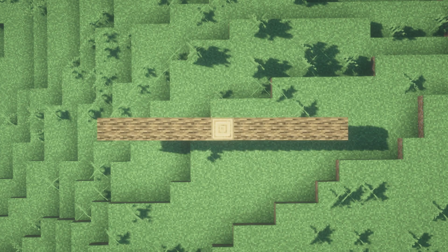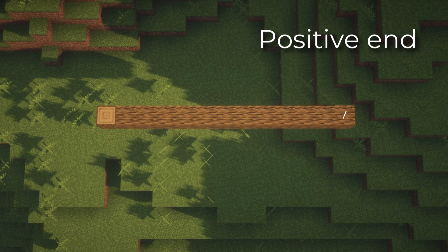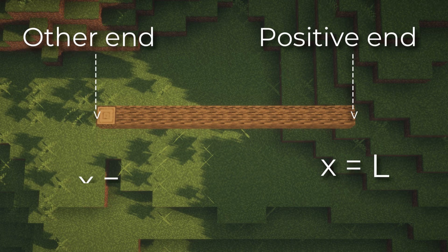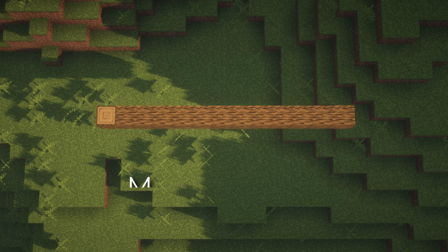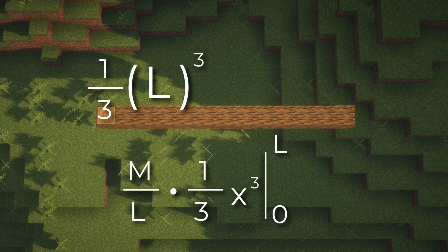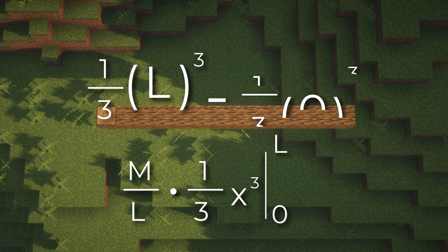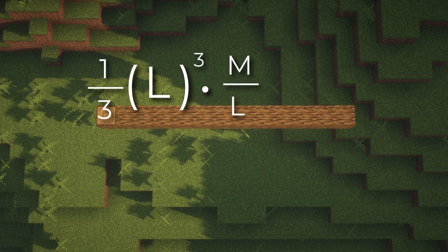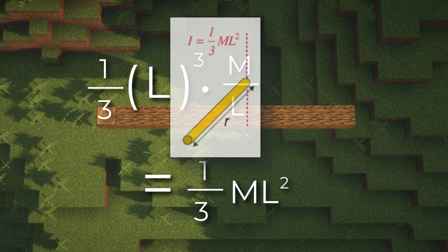Now let's do this again when the pivot is at the end. With the pivot at one end, the positive end's x-coordinate is x = L, while the other side has x = 0. We evaluate (1/3)x³ from 0 to L, which gives (1/3)L³ minus (1/3)(0)³. The second term is 0, so we multiply (M/L) by (1/3)L³, which gives (1/3)ML² — exactly like the formula sheet.